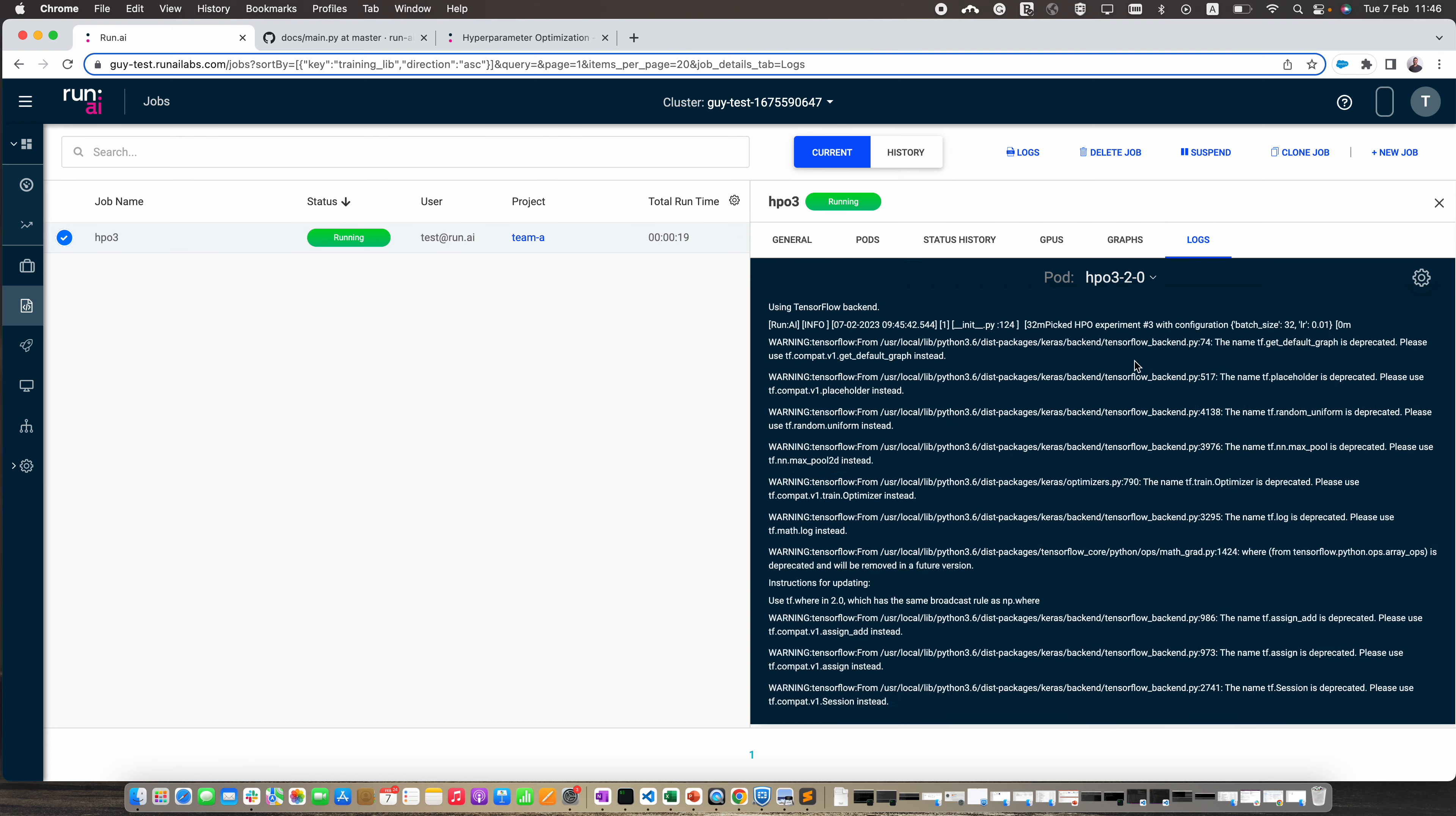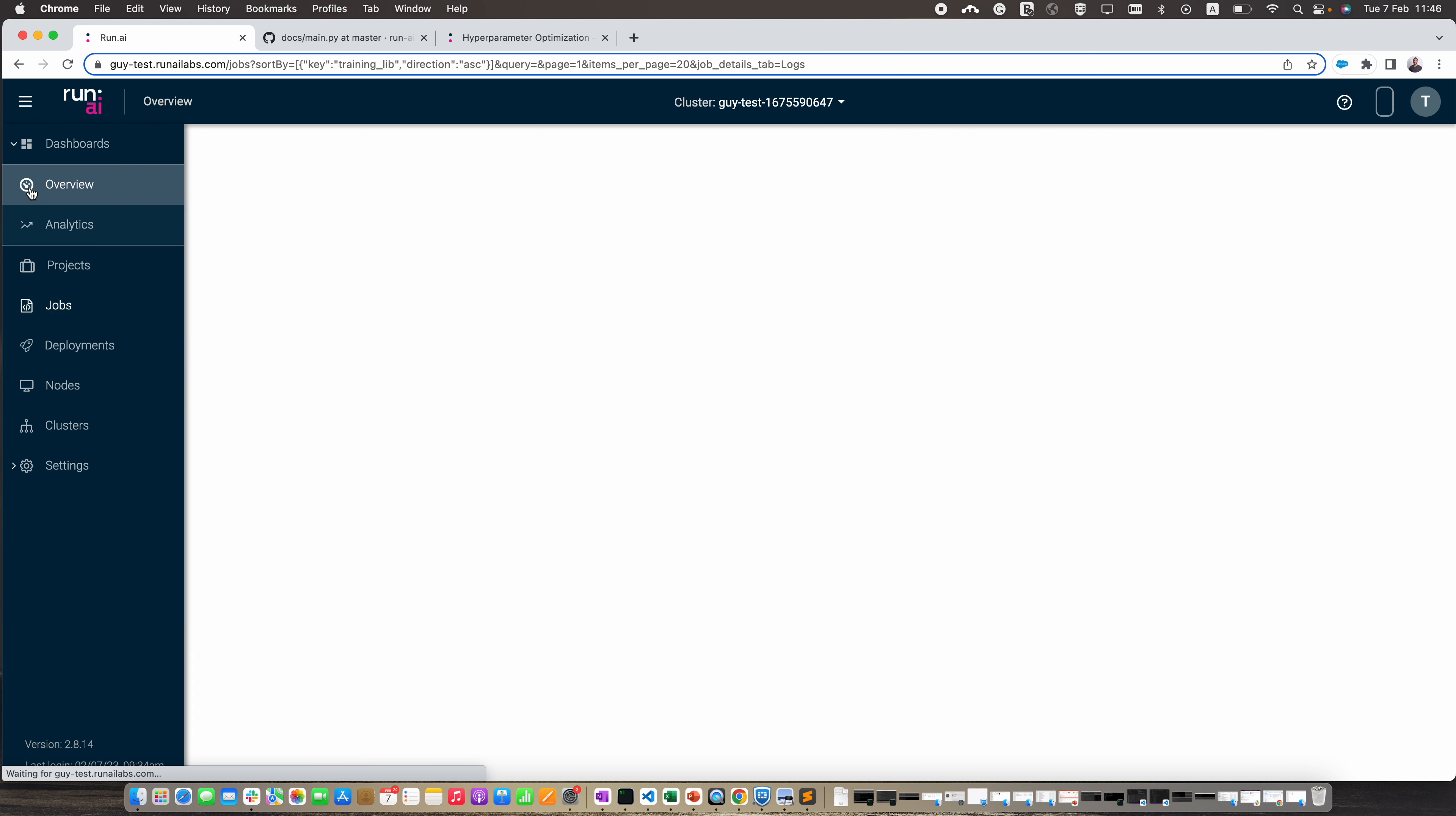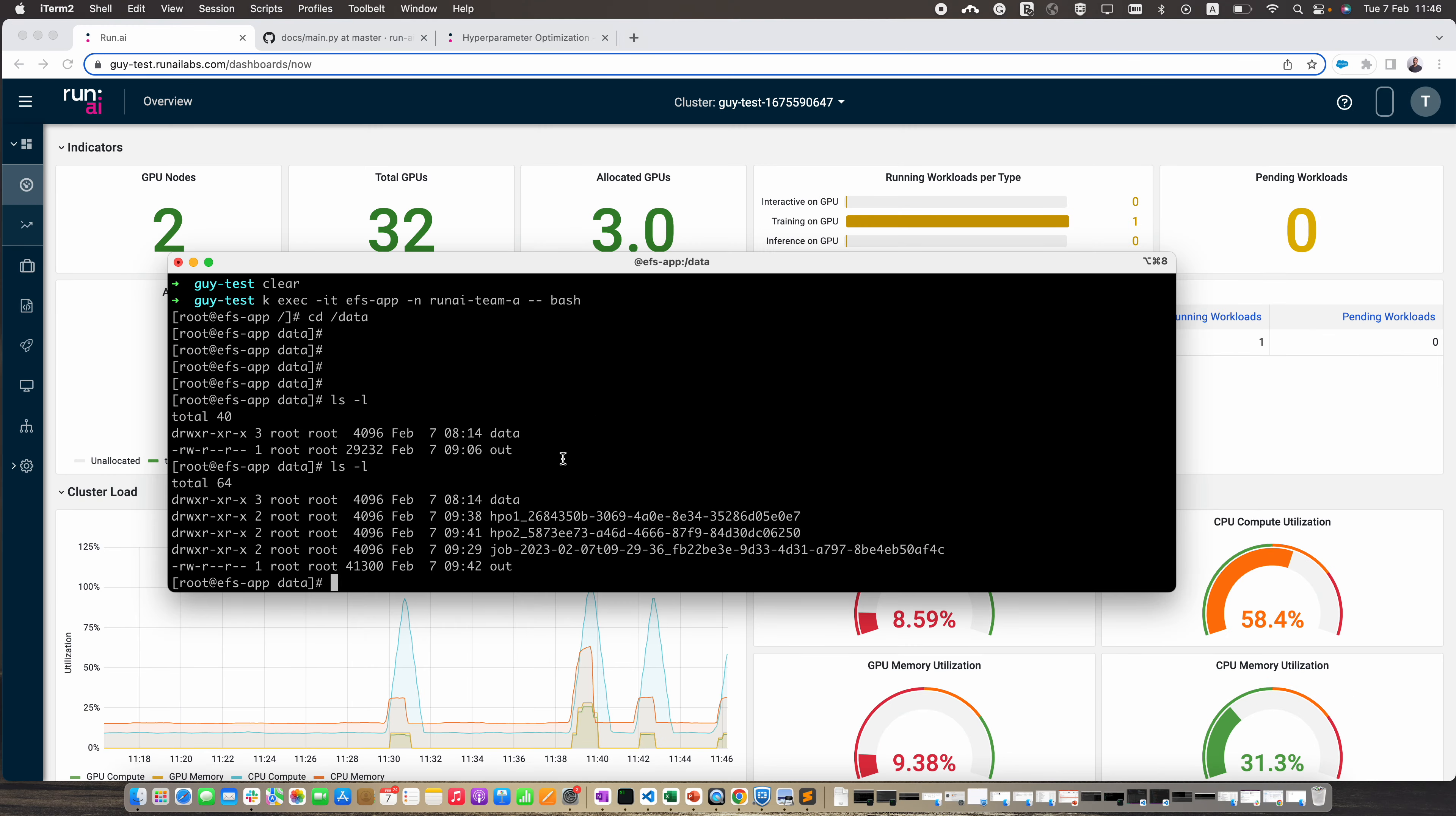If we go to the logs, we can view each one of the containers and see the logs inside. Let's go back to the dashboard. We can see now that we are using three GPUs with three containers running in parallel.